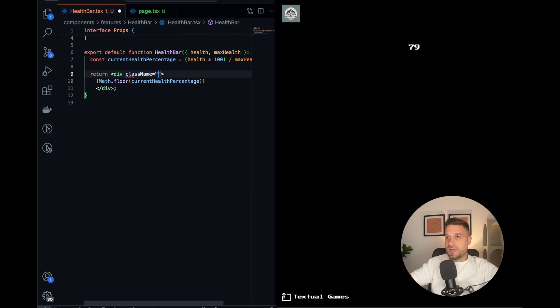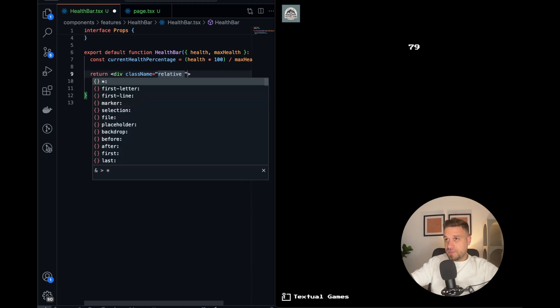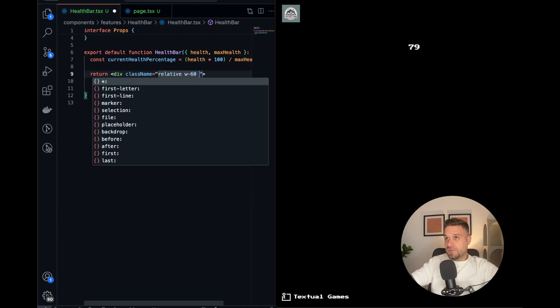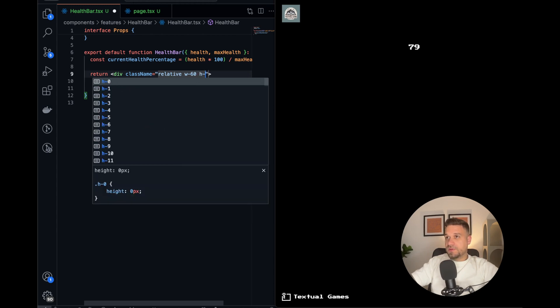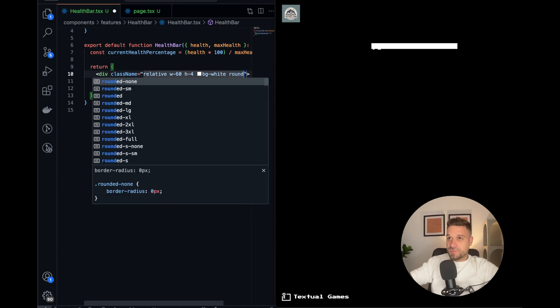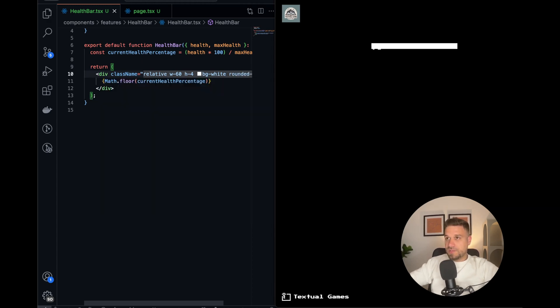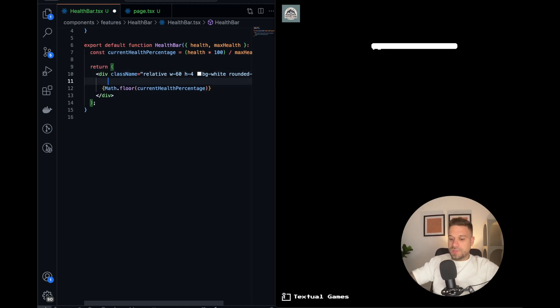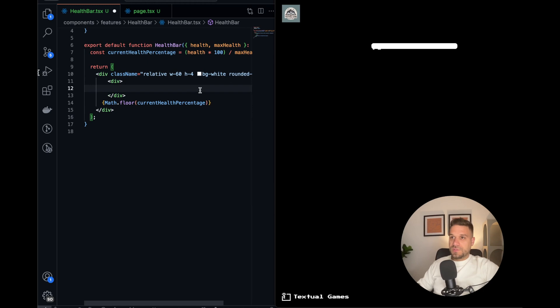So this one should be relative. We can put some width and some height and also it should be white. So there it is. Also, let's put it a little bit rounded so it can be like in classic games. Yes, that looks really nice.